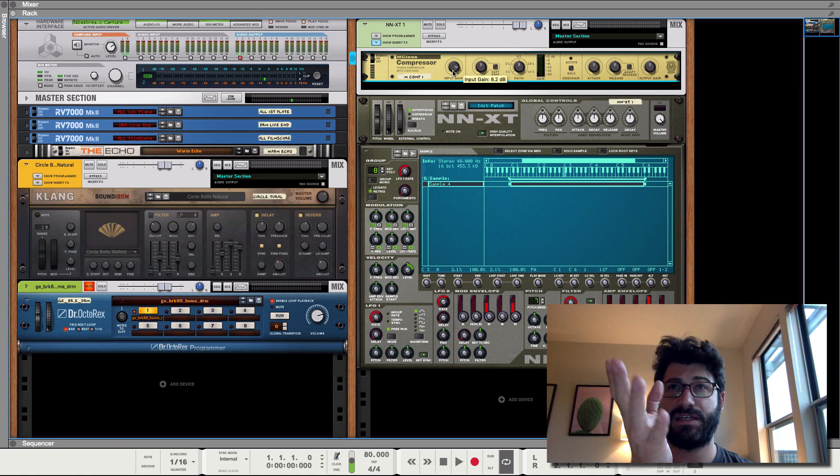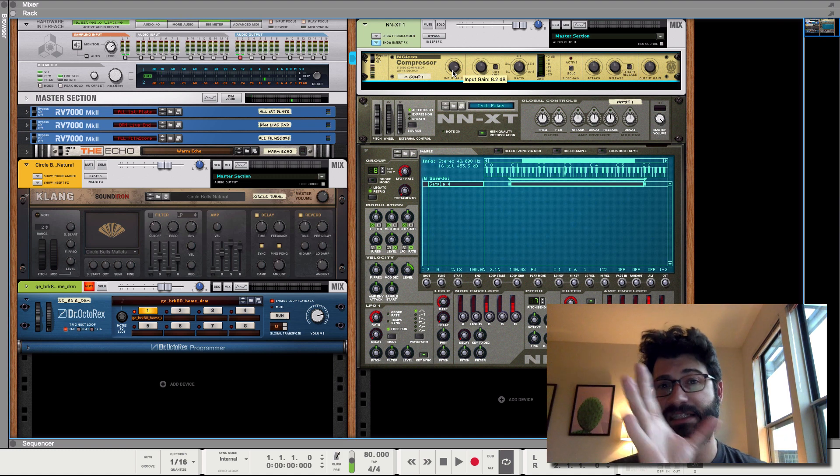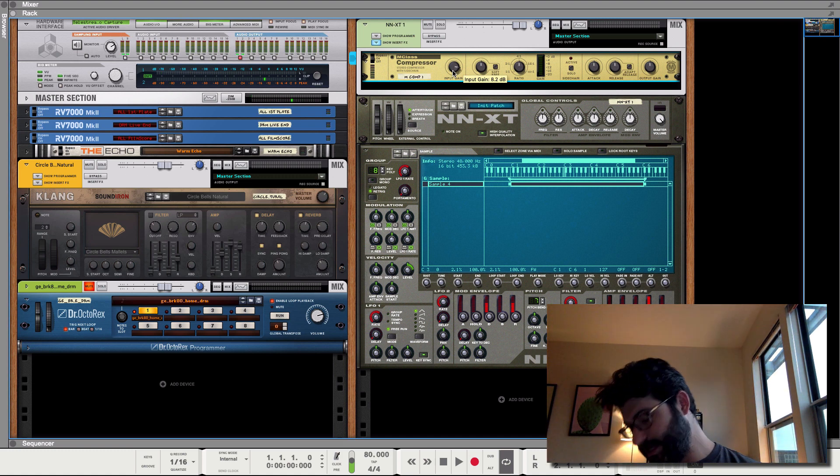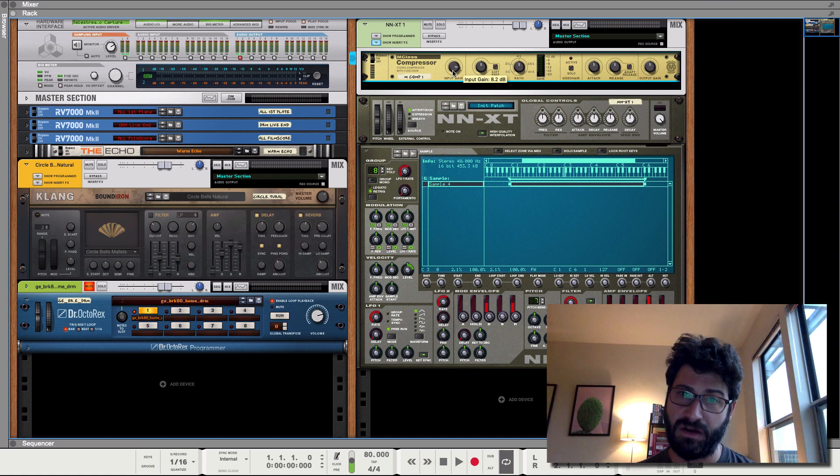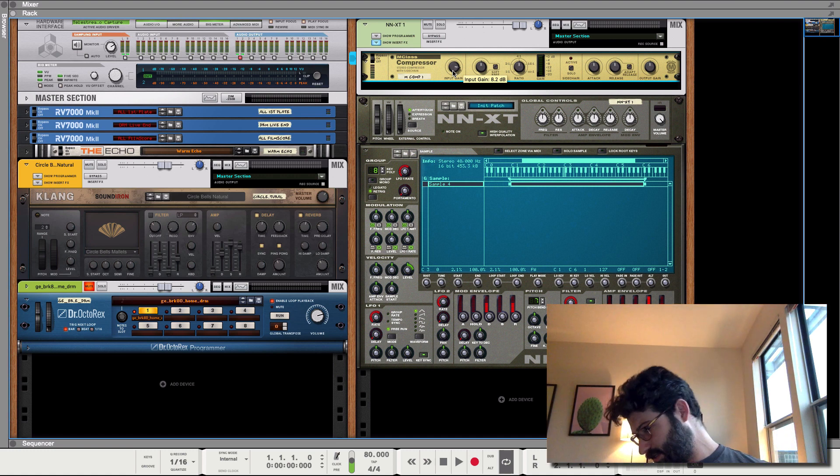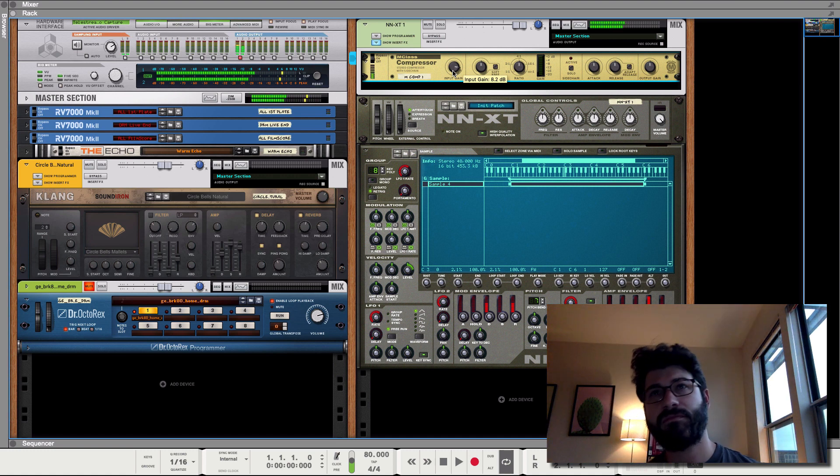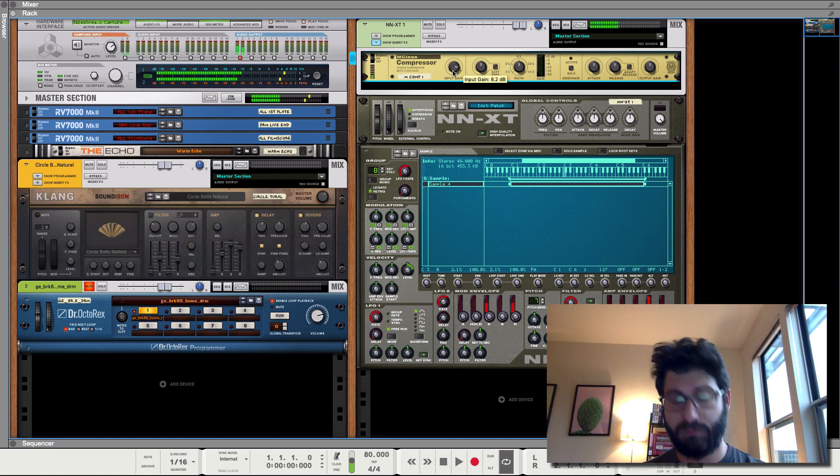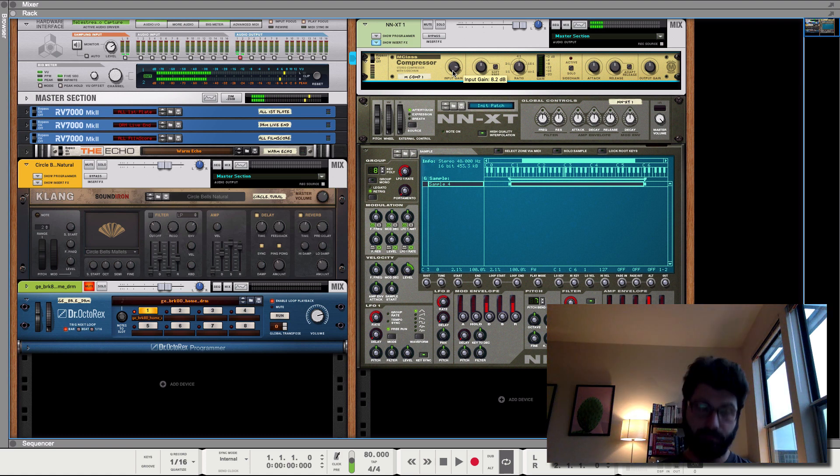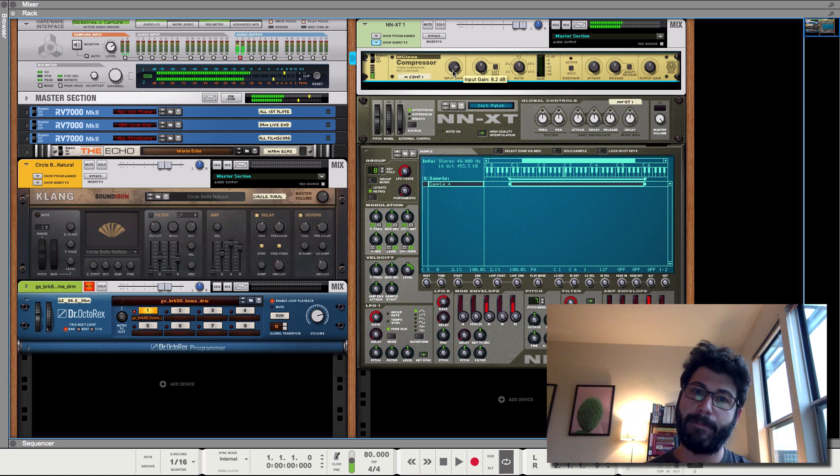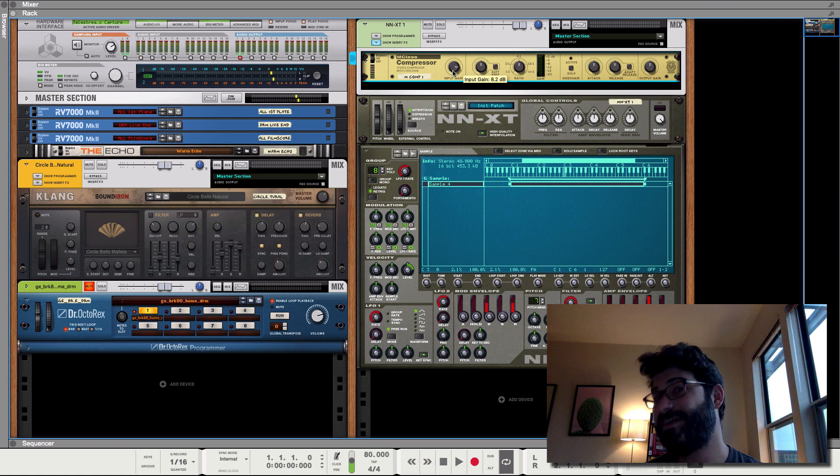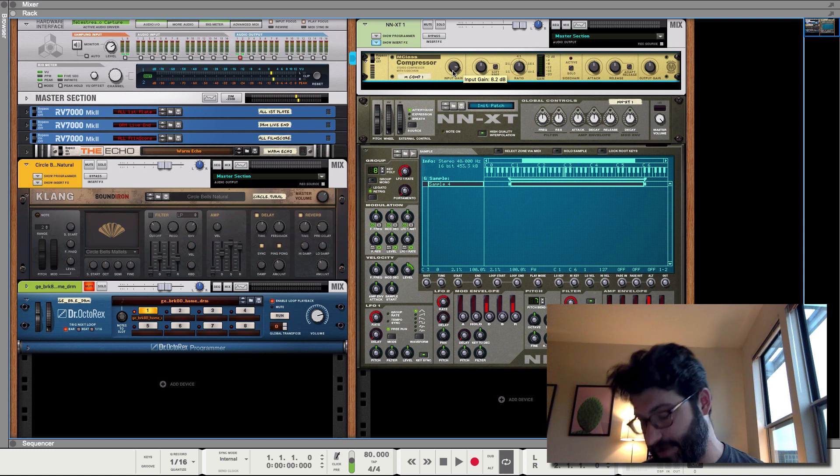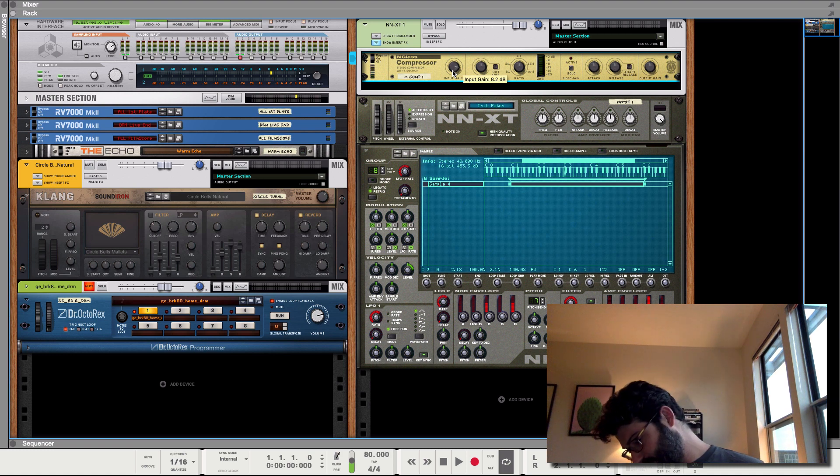So the thing you need to notice about the NNXT is that the speed changes along with the pitch. That can be tough, but it's also a tool you can use to your advantage, which we'll dig into in a second.